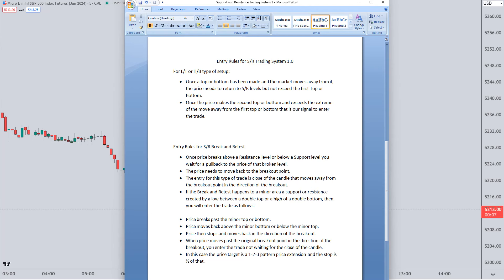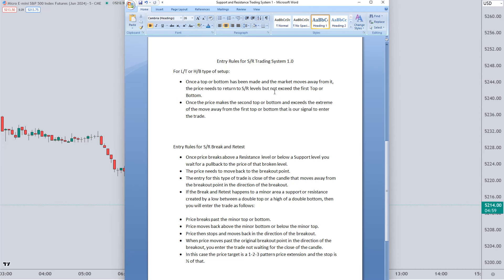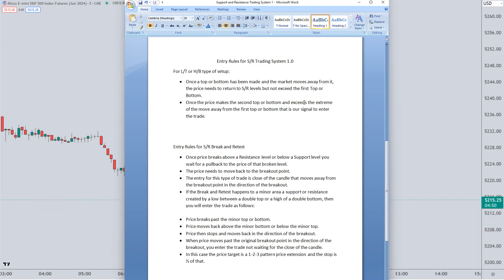Once a top or bottom has been made and the market moves away from it, the price needs to return to the support and resistance levels where the first top or bottom was made, but not exceed the first top or bottom. In other words, we need a lower top or a higher bottom. Once price makes the second top or bottom and exceeds the extreme of the move away from the first top or bottom, that's our signal to enter the trade.